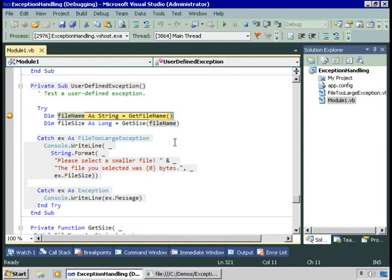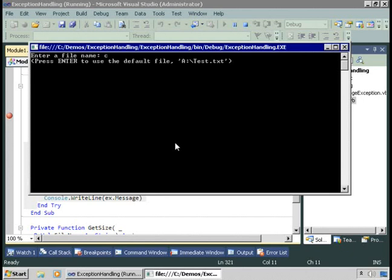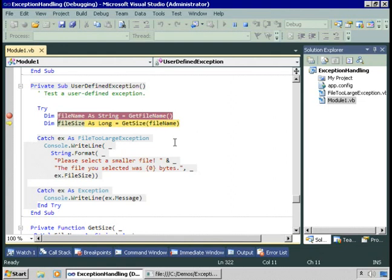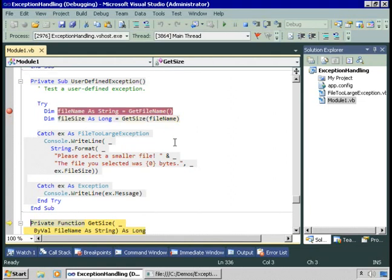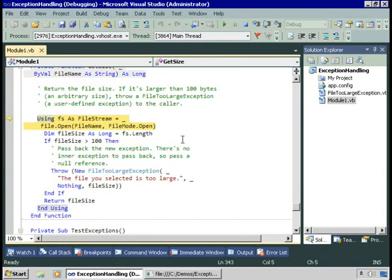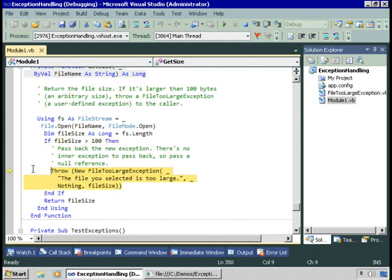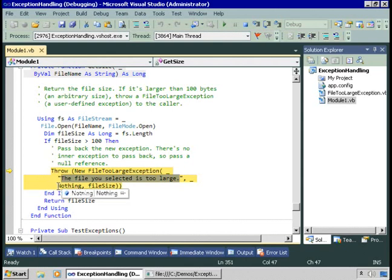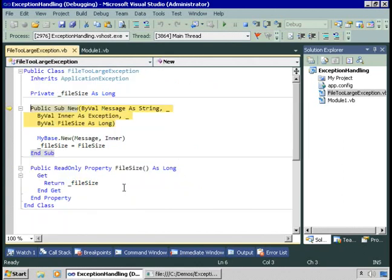I have the sample application running. Let's take a look at creating our own exceptions. In this code, we're going to prompt for a file name and we're going to look at the file big.xml. Next, we're going to get the size of that file. We'll open an instance of the file and then use the Length property to see how big the file is. If the file is bigger than 100 bytes — which it is — we're going to throw an exception. That exception is a FileTooLargeException, which we've created ourselves. When we create a new instance of FileTooLargeException, we pass three parameters: the message we want to display, the original exception if we want to pass it (in this case we're not, so we pass nothing), and the file size. Let's step into this and look at the FileTooLargeException class.